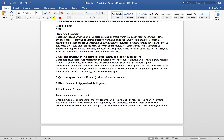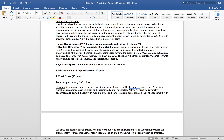Plagiarism statement: unacknowledged borrowing of ideas, facts, phrases, or whole words in a paper from books, websites, or any other sources, copying another student's work, and using the same work in multiple courses all constitute plagiarism and are unacceptable in the university community. Students who turn in plagiarized work may receive a failing grade for the essay or the entire course. It is standard policy that any form of plagiarism be reported to the university and recorded. All papers will be submitted to SafeAssign to check for authenticity.